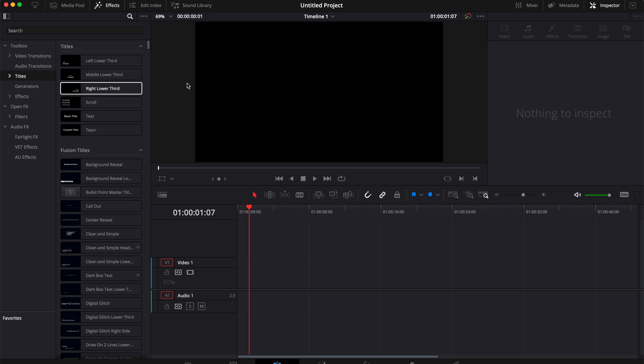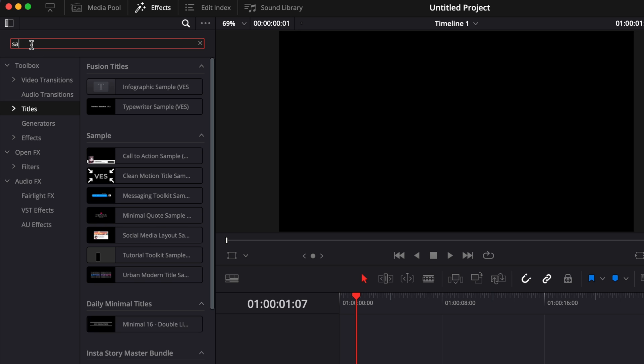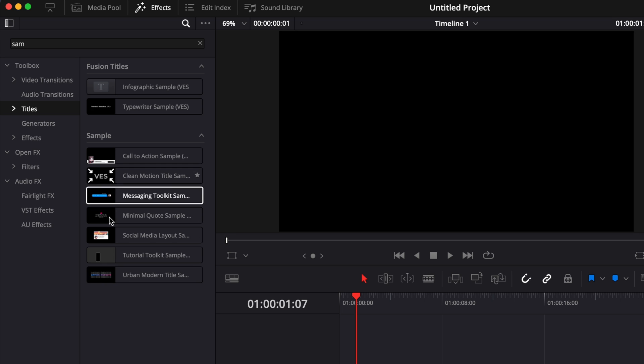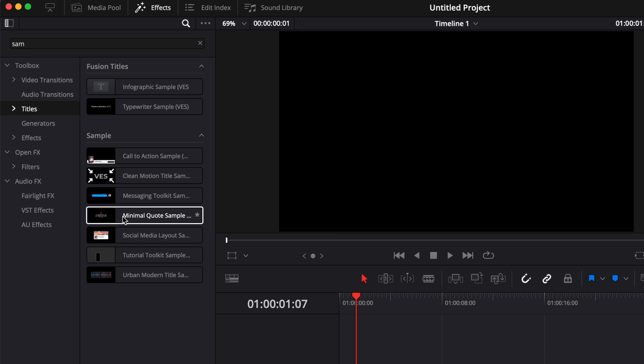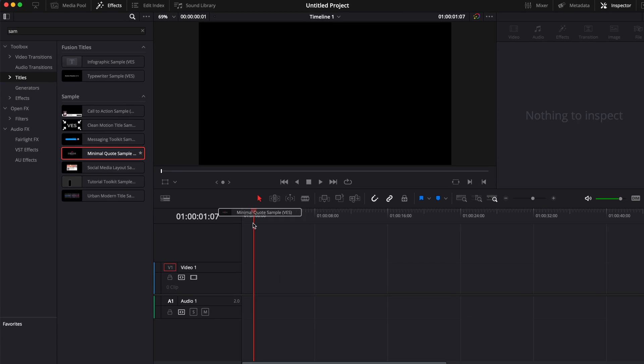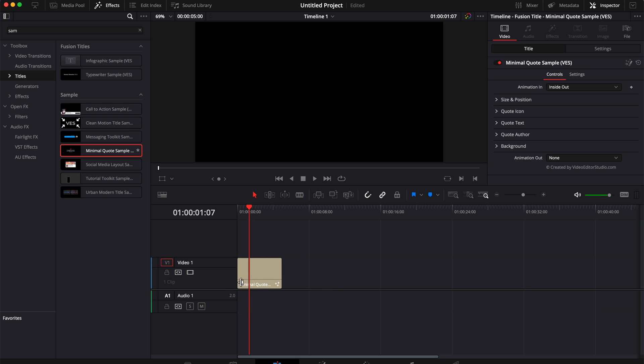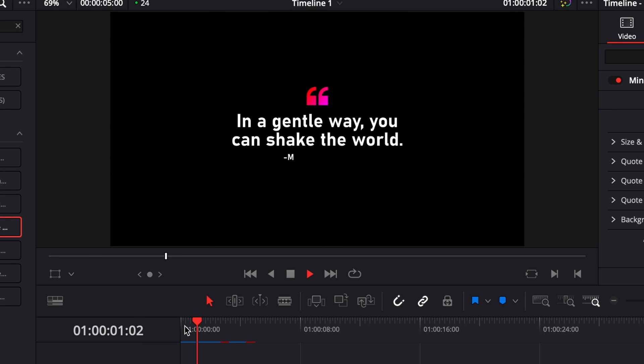Once you're back in DaVinci Resolve, we're on the edit page. You can go over here in effects, down to titles, and you can search sample. Here you will get basically all the samples that you got from us already, plus here the Minimal Quote sample. You can just take it and drag it directly in your timeline to use it. Now let's play it to see how it looks like.